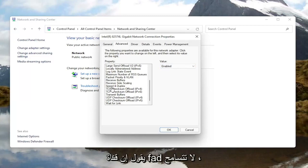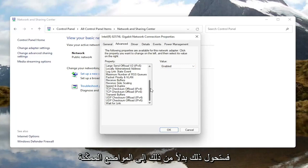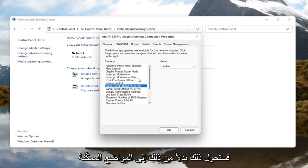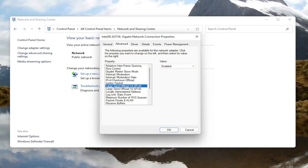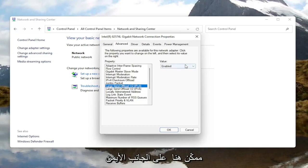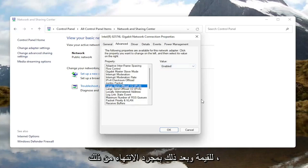And if you see anything that says Fat Channel Intolerant, you would switch that instead to the Enabled position. So Fat Channel Intolerant, you would change that to Enabled over here on the right side for the value.